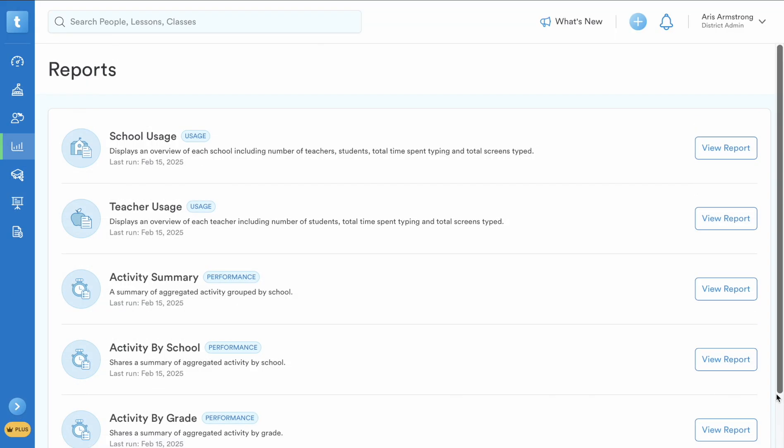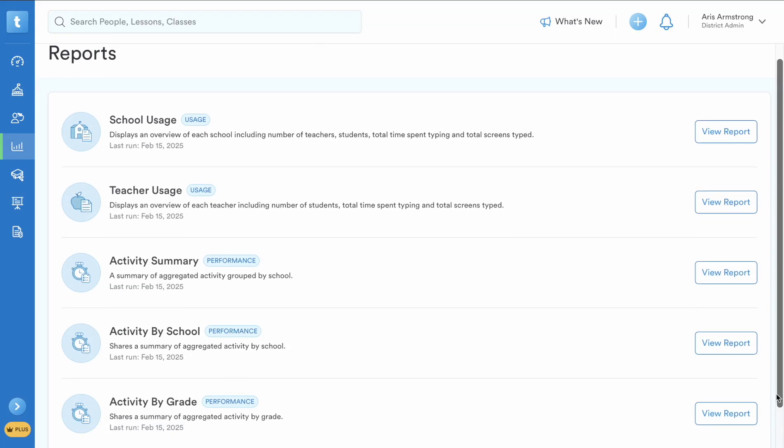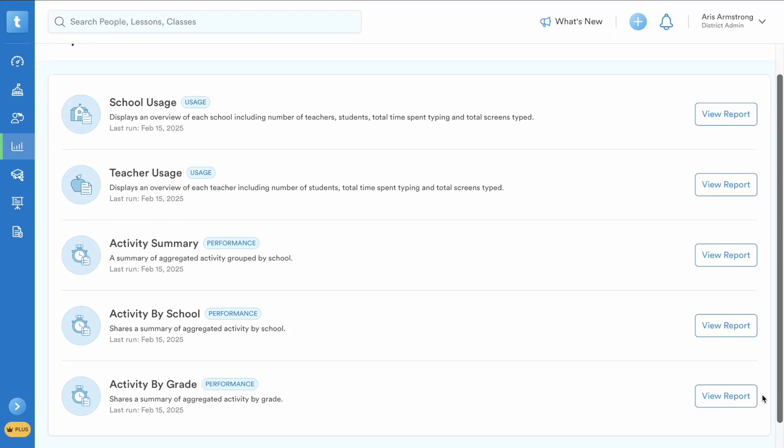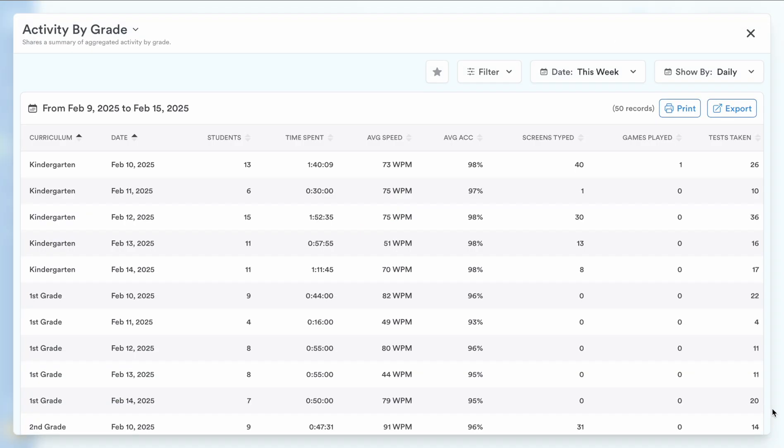This detailed reporting is especially valuable for administrators looking to track progress and meet district or state requirements.